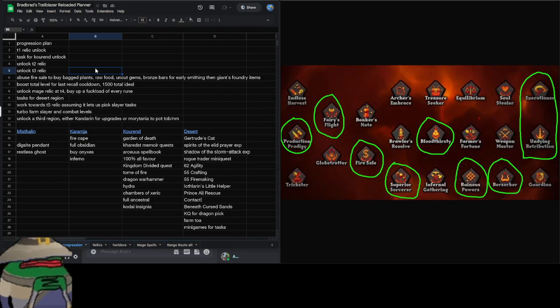We're going to be buying bagged plants and raw food and uncut gems. We're going to be buying some bronze bars and some Giants Foundry items from different shops depending on smithing level. That's the majority of production skills banked and processed for the sake of lowering the Last Recall cooldown, which is based on your total level. I think 1500 total is one minute cooldown and then 1800 is no cooldown.